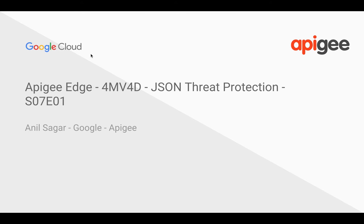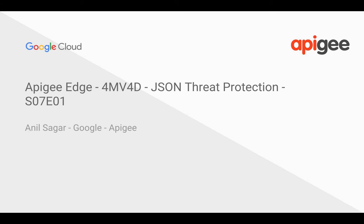Hello everyone. Welcome to Apigee Edge 4-Minute Videos for Developers. In this video, we're going to see how to secure your APIs against payload attacks where someone is trying to send large payloads and try to pin down the service. We're going to see how to do that using JSON Threat Protection Policy.